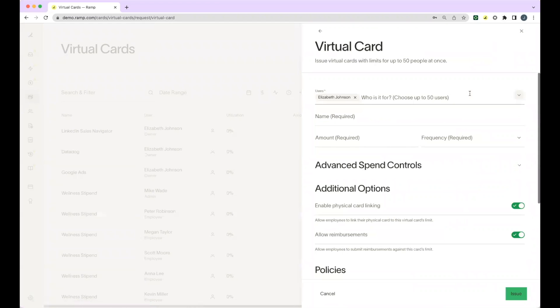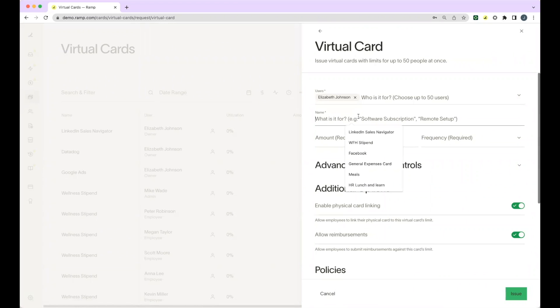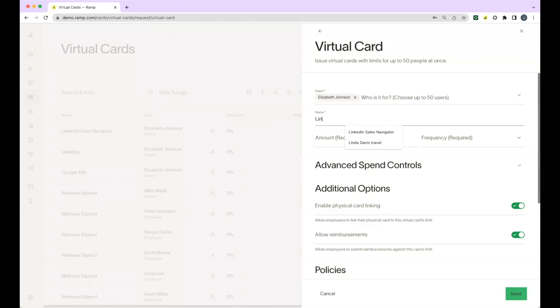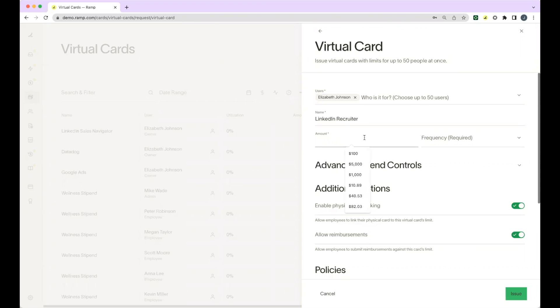Next, you'll fill in who this card is for as well as the name of the card. We typically recommend putting either the vendor or the purpose of the card as the card name. Next, you'll indicate the amount and the frequency for which the amount resets.